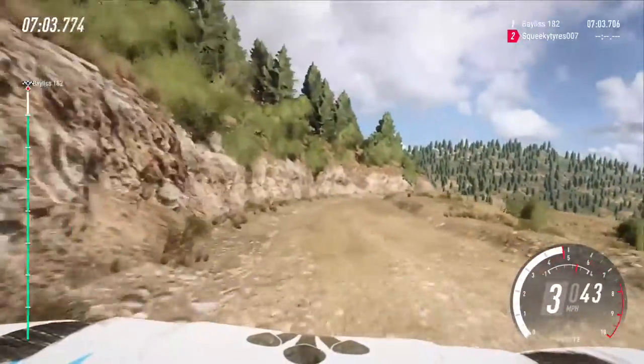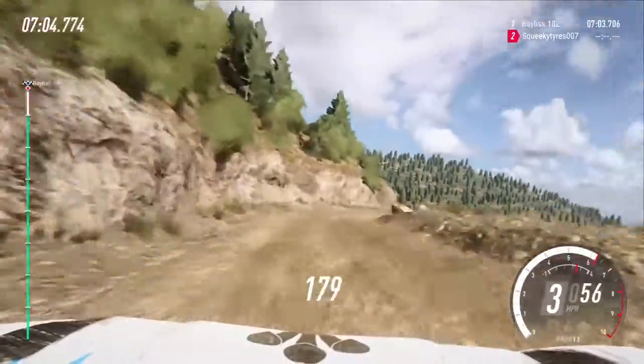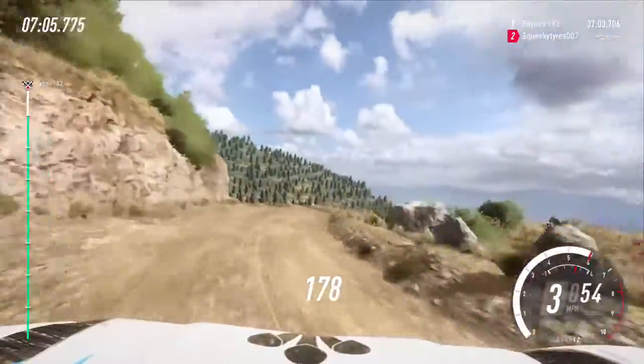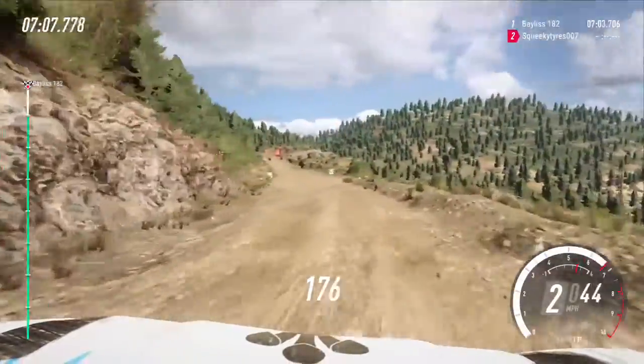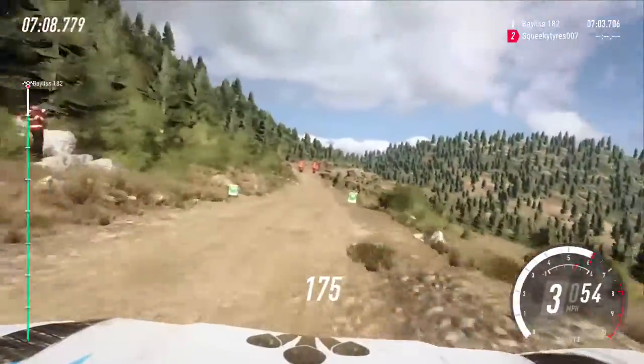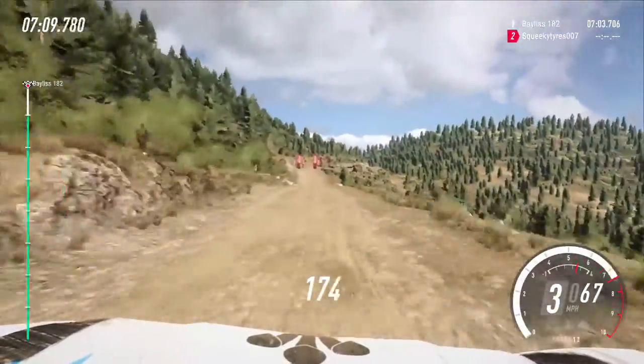3 left, opens, 100. 100 over crest and jump, over finish, into 3 right, to stop.